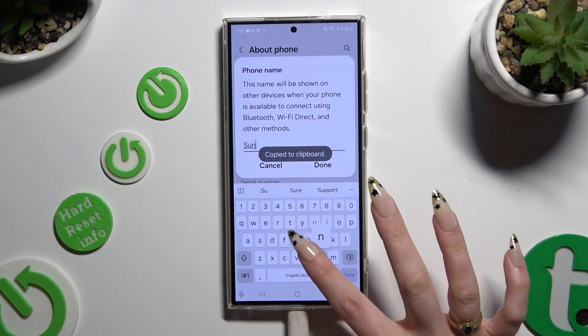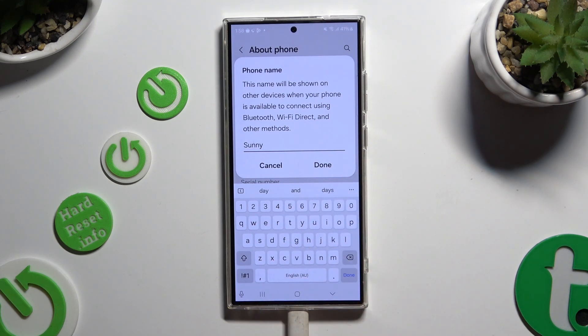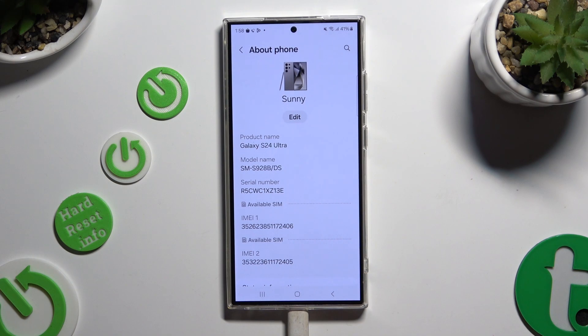In my case, Sunny. When you're finished, select Done in the pop-up. As you can see, after that the name of my device has changed.